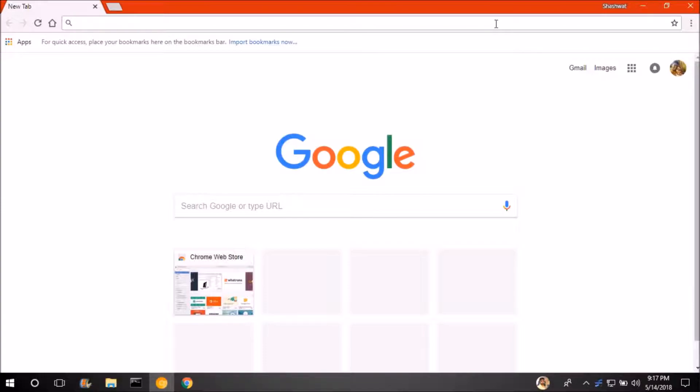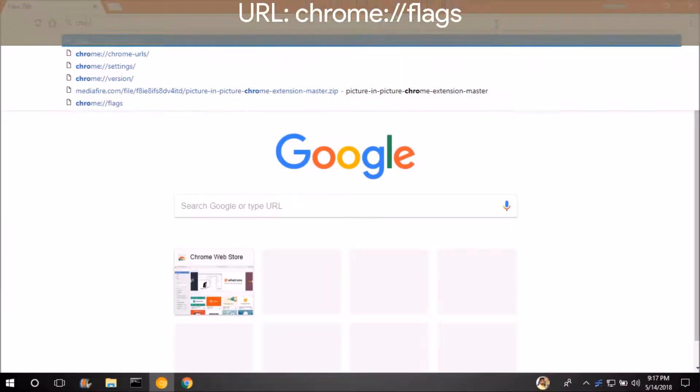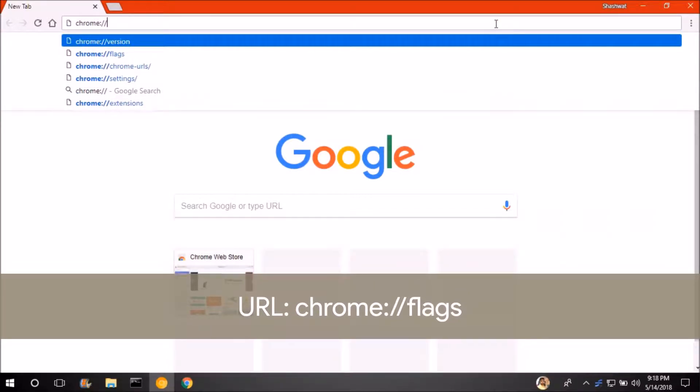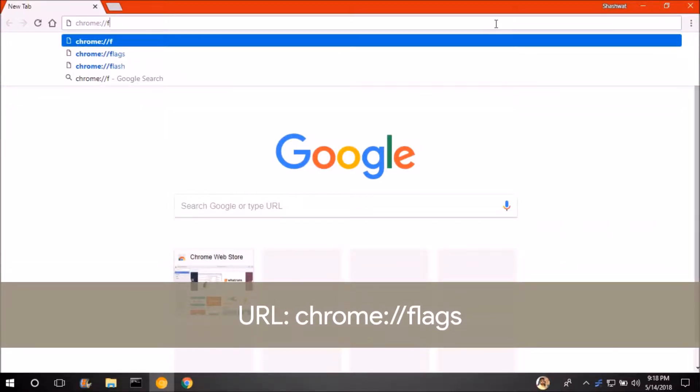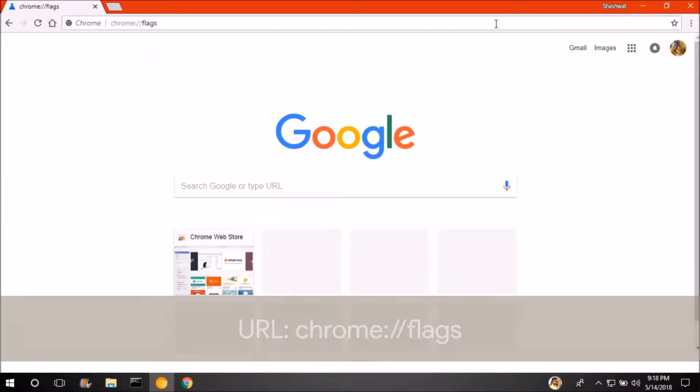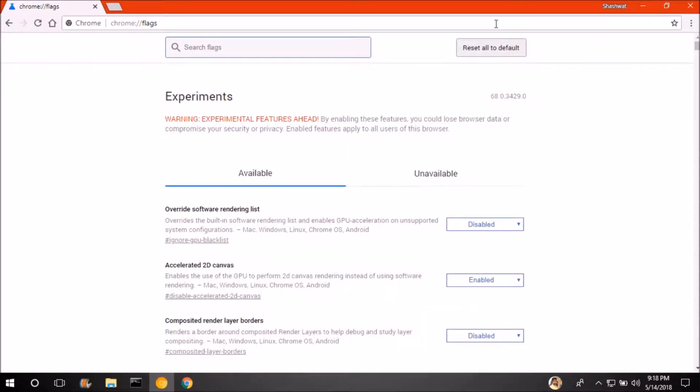So first tap on the address bar and then type chrome colon slash slash flags and enter. After entering it will be loaded and in front of you there will be some flags.